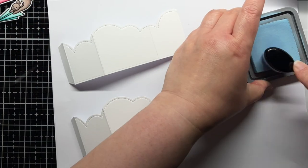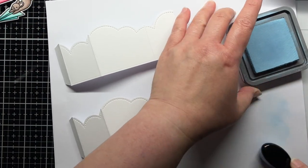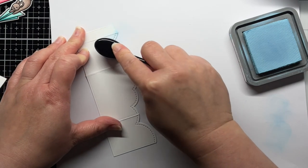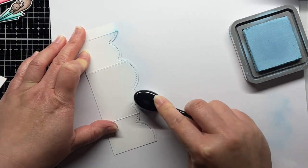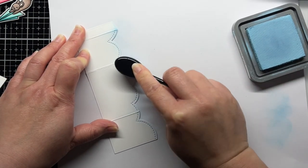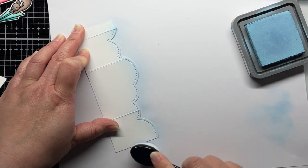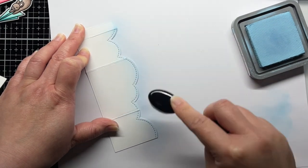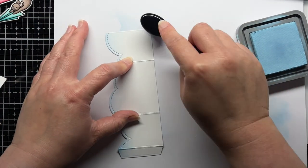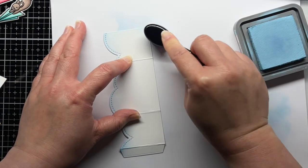Next it's time to work on more of the design. I blend the edges of the cloud wraparound with tumbled glass and mermaid lagoon distress oxide ink using a blending brush. I use a light hand so that the color doesn't get too dark or saturated.